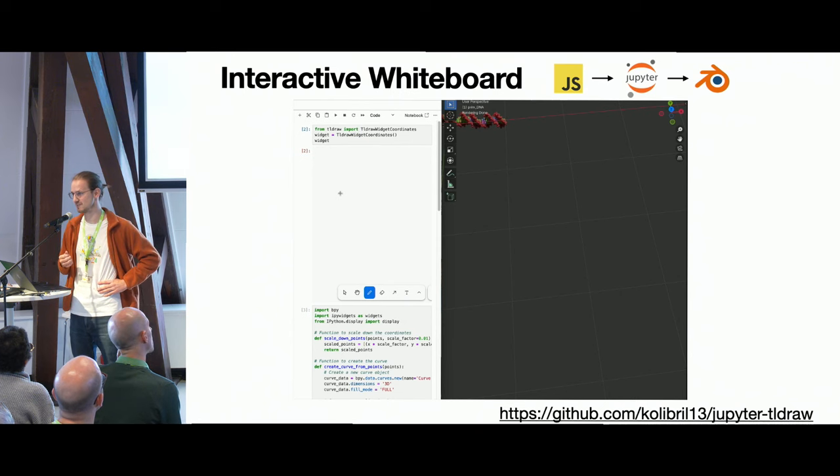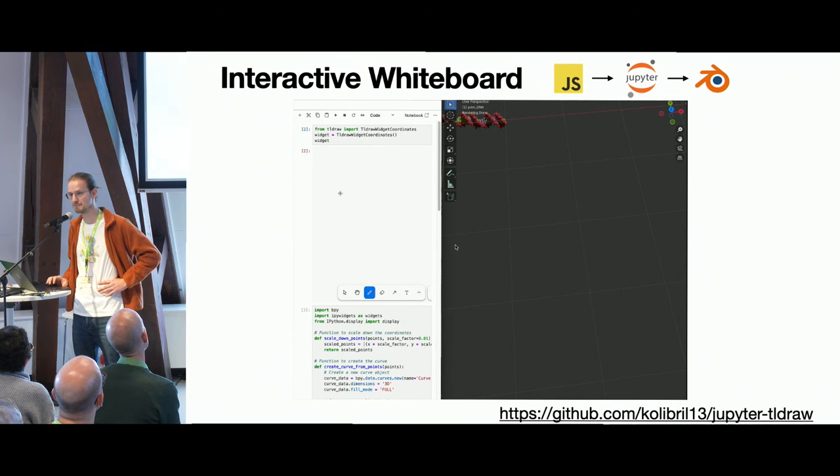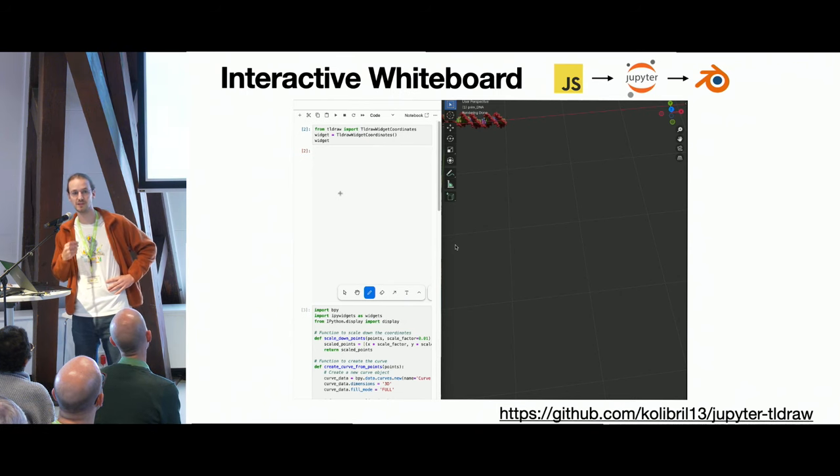Playing around further, you may have heard of the whiteboard tldraw — a React component that apparently also runs in Jupyter. I took every stroke I draw and send it to Python, Python pipes it to Blender. At the top there's a DNA strand from Brady's Molecular Nodes. When I draw lines, they're piped to Blender, I automatically apply geometry nodes, and I get these sweet DNA strands.